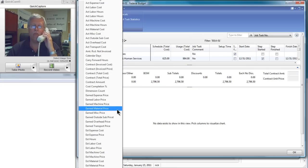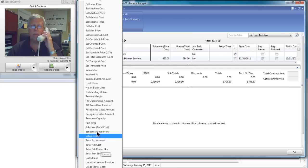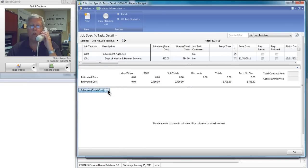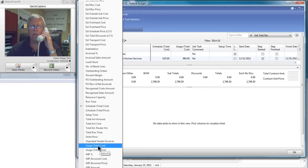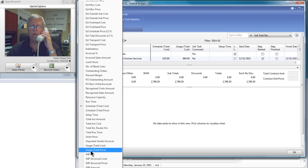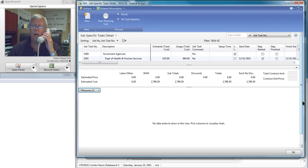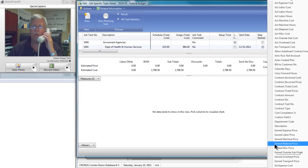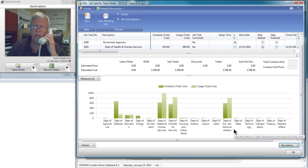I'll add the scheduled total cost. So we'll come down for that one. Scheduled total cost. And we'll also add the usage total cost. So let's come down to usage. Very simple to do. Usage total cost right there. And we'll compare that against the description for each of the departments. There it is.